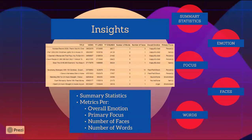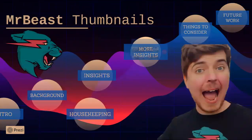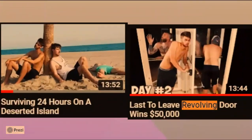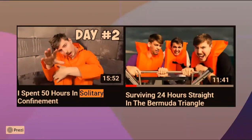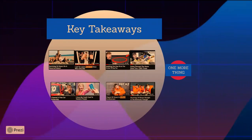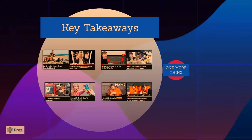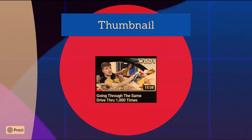To put everything together: Mr. Beast most commonly uses thumbnails with a couple of words if any, one face with a happy/excited emotion, and a person as a primary focus. To optimize for views, make thumbnails with a couple of words if any, a face with a disgusted/confused emotion, and the environment as the primary focus. Notably, his video where he goes through the same drive-through 100 times is one of his highest viewed videos — its thumbnail focuses primarily on the environment and has an overall emotion of disgust/confusion, both of which had the highest average views in their respective categories.